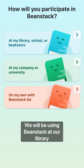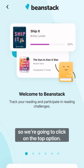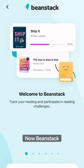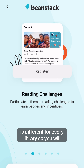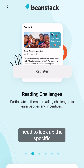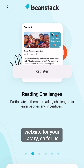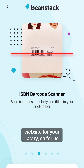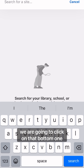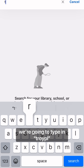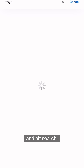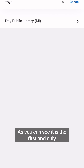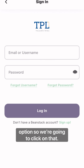We will be using Beanstack at our library, so we're going to click on that top option. Beanstack is different for every library, so you will need to look up the specific website for your library. We're going to click on the bottom one, type in Troy PL, and hit search. It is the first and only option, so we're going to click on that.